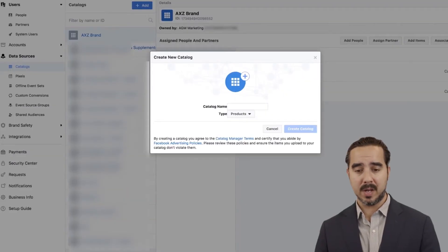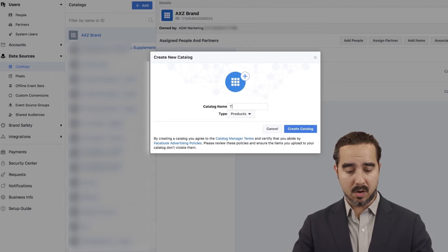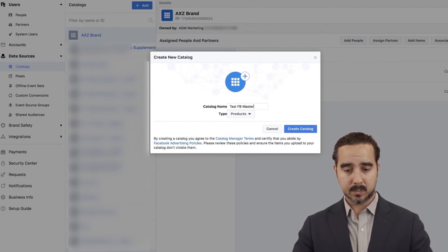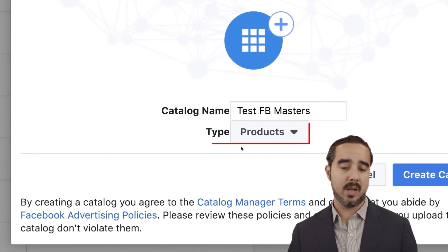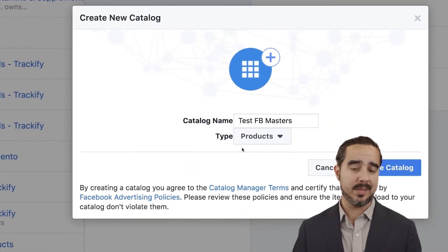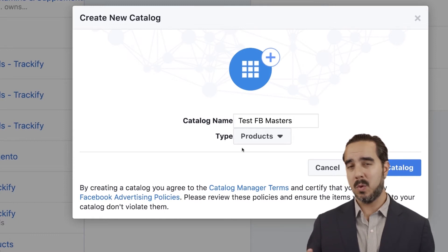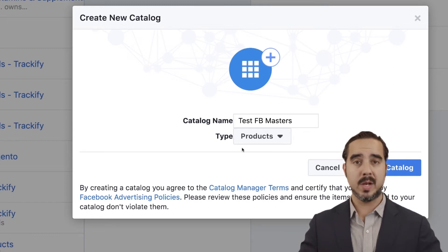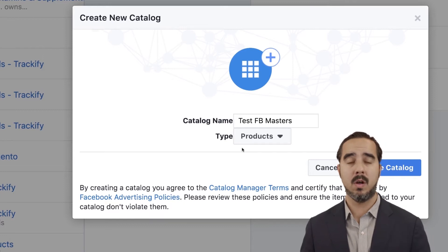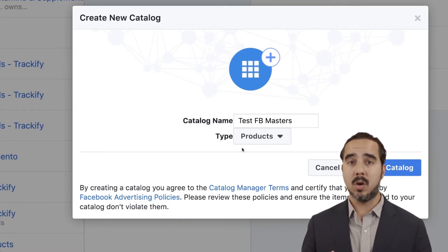I'm going to go ahead and create a new catalog right here. We're going to call it Test FD Masters. It's asking me for a type — the standard is products, because most of us are product sellers. We're trying to sell more products on e-commerce overall, on our stores. That's our goal — we want to be able to get our products out there.